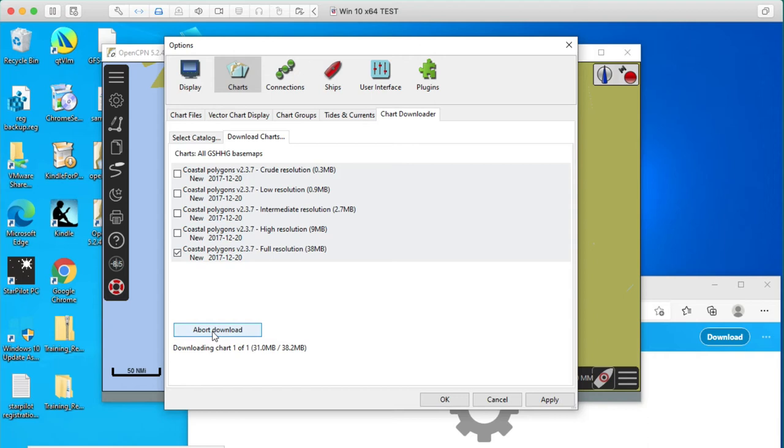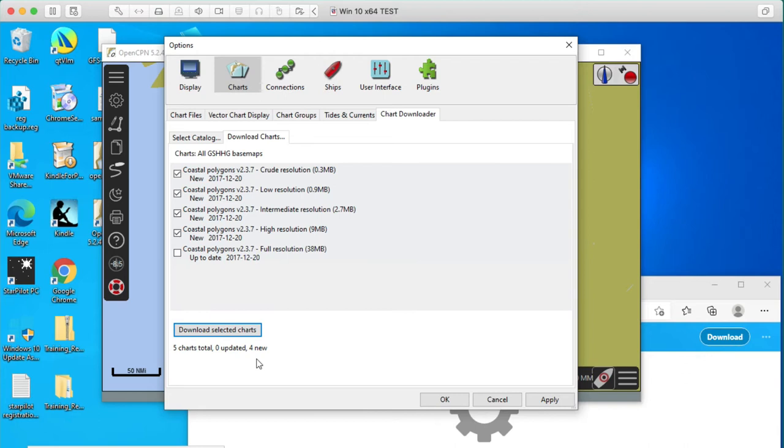So this is that guy here, 38.2. I wonder if that's done. That looks done. Now I'll just say cancel.